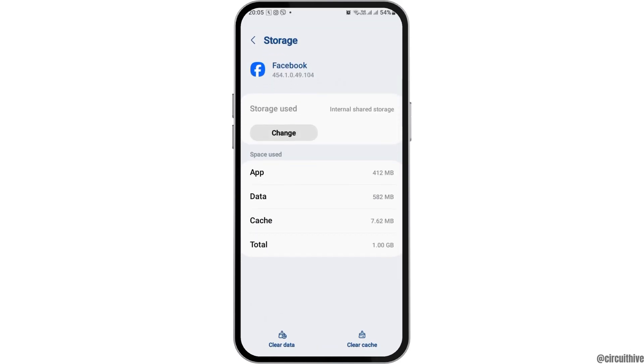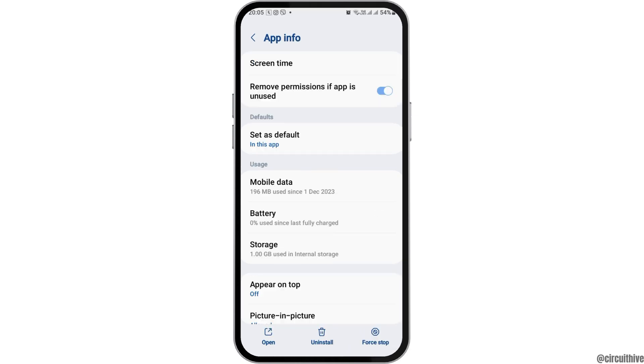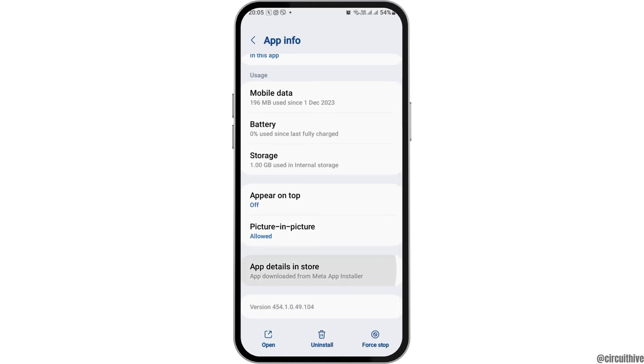Now go to the option of Storage. After tapping on Storage, if you see any cache there, you have to clear the cache, and then go back again.